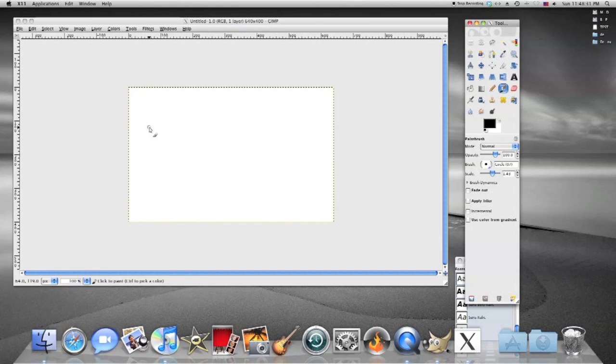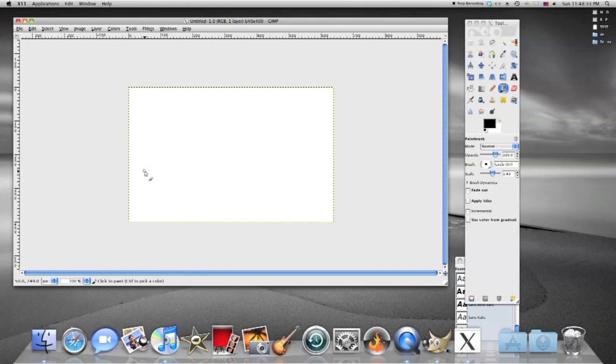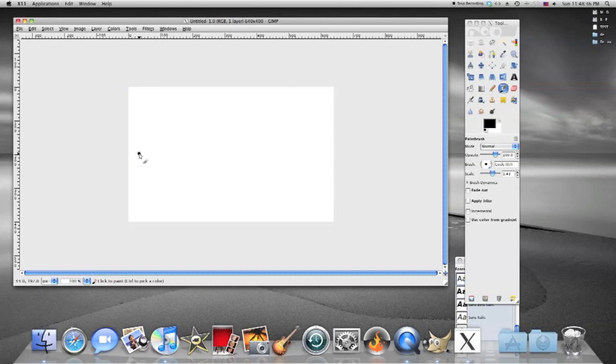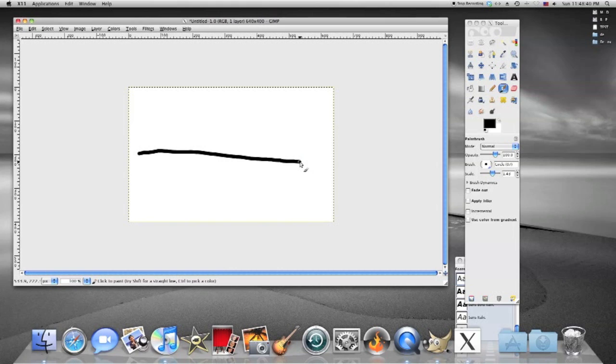Point is now you have your brush and then you're going to come over here. You're going to left click your mouse. Keep it held down and drag your mouse and there's a line. That's how you draw a simple line in GIMP.